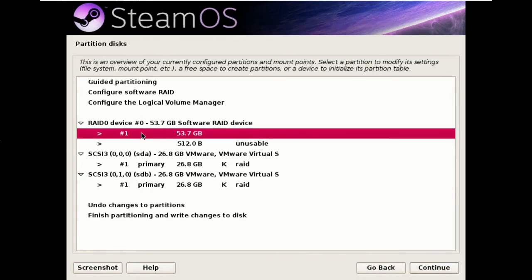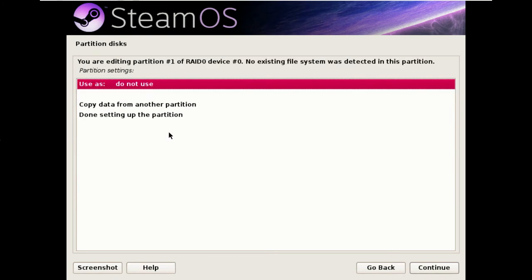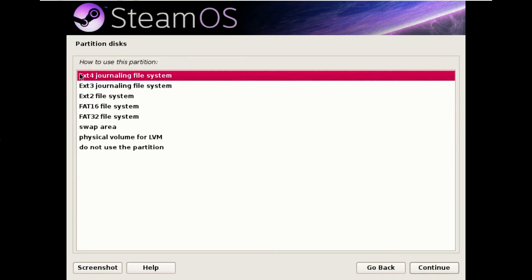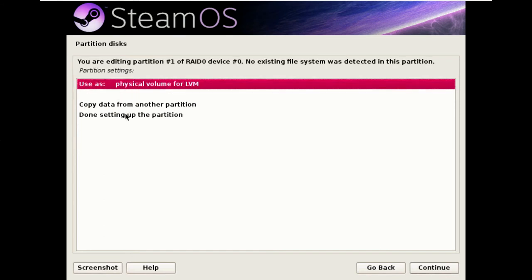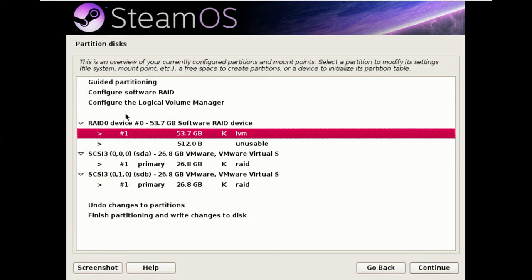So we're going to take our RAID partition here, double click on it and change the use as to physical volume for LVM, Linux volume management. And we're done.